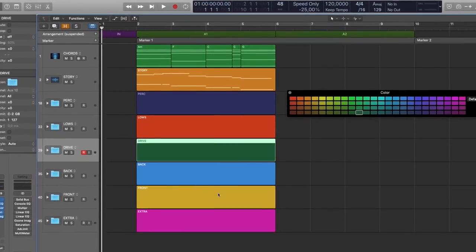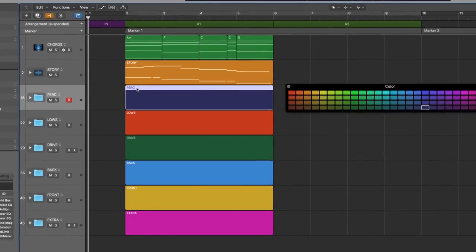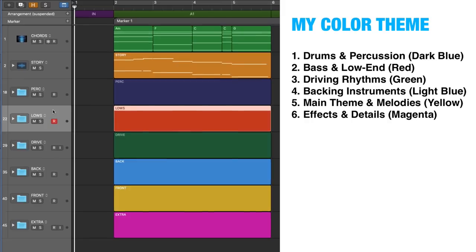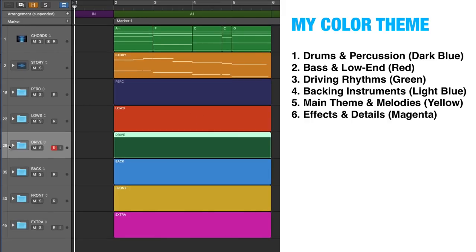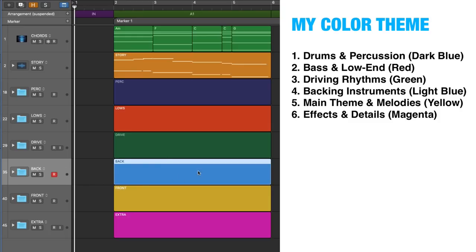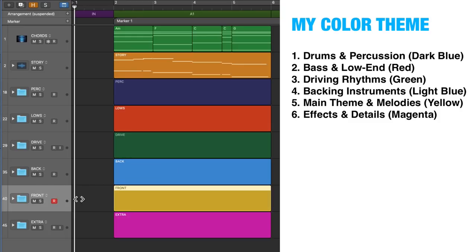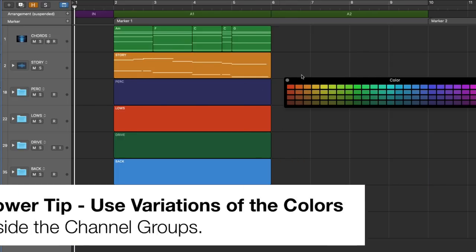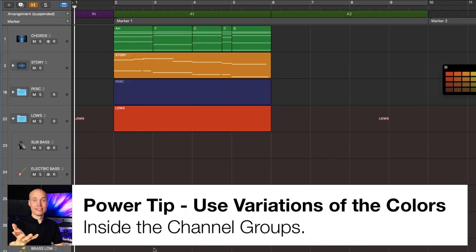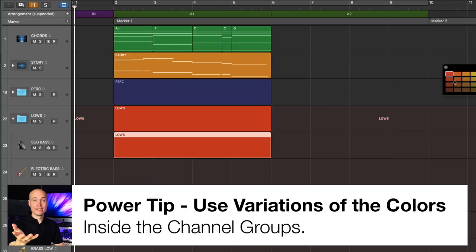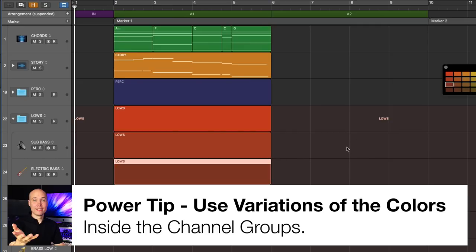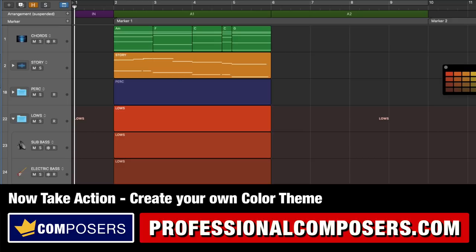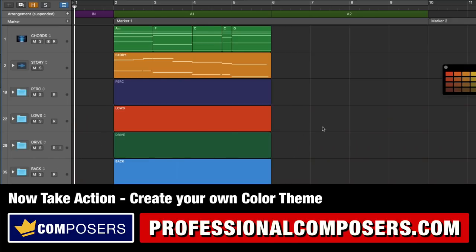Here is my personal color theme for all my channel groups: drums and percussion — dark blue; bass and low end — red; driving rhythms — green; backing instruments — light blue; main theme and melodies — yellow; and effects and details — magenta. Power tip: you can also add variations of the main group color for the individual tracks inside each group. Now take action and create your own color theme with a systematic approach in your master Logic Pro X template.